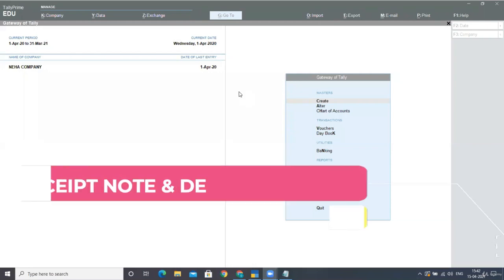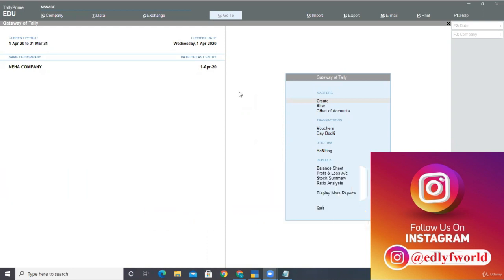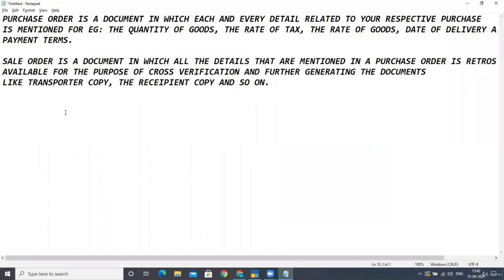Hello friends, welcome back. I hope you understood about order processing — that is purchase order and sales order. But keep in mind that in the order processing steps, we have done only single steps till now. So I'm explaining all the steps first, and then we'll continue further with order processing.